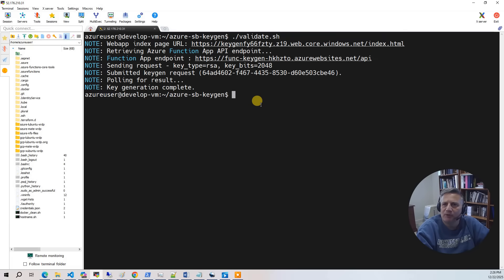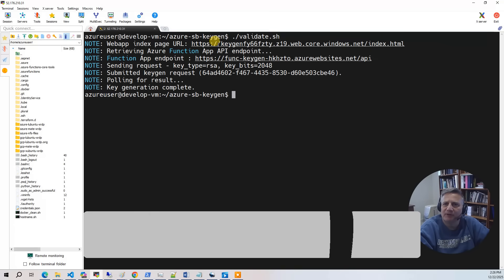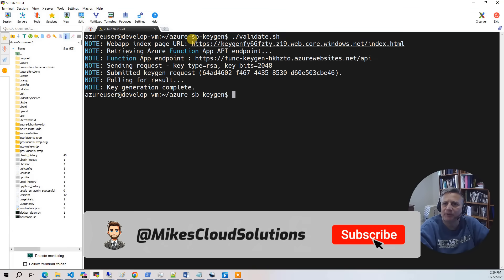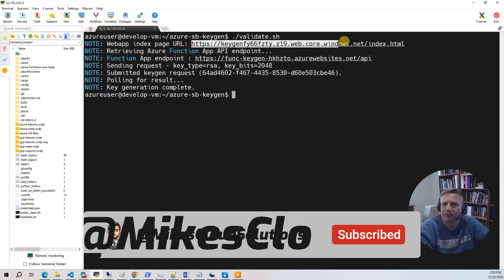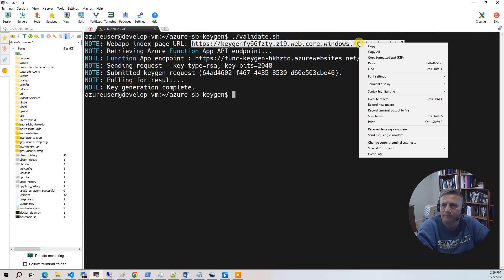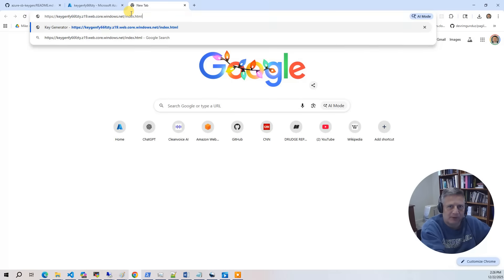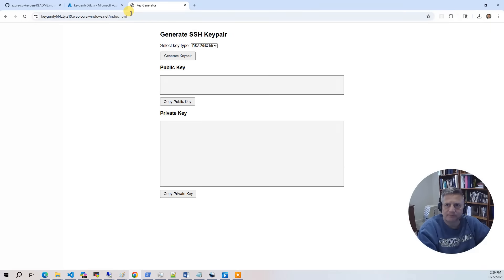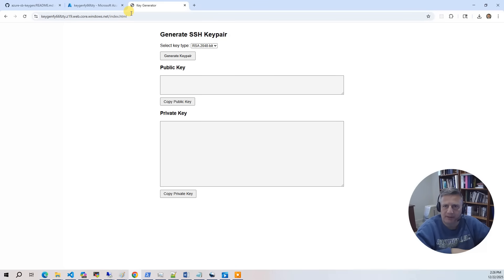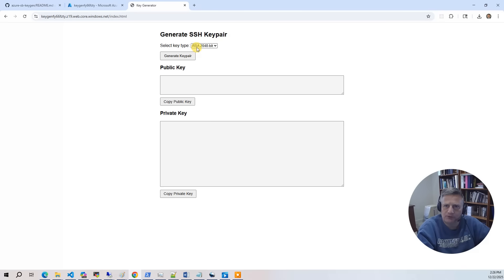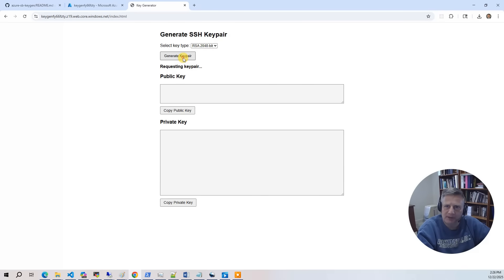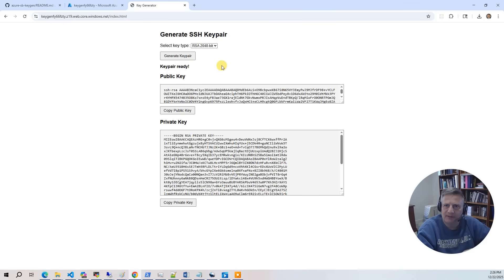So for the demo, the first thing you want to do is run the validate script to get the URL of the test application. I'm going to copy that, put that into the web browser. And here is the very simple UI. So what we'll do is we'll run it first. I'm going to do the defaults, which is RSA 2048 bit. Do generate key. And you can watch it. Request the key pair, get the key ID, and then it's going to poll.